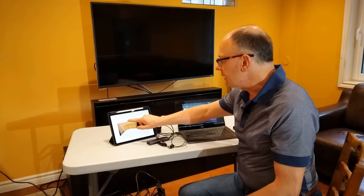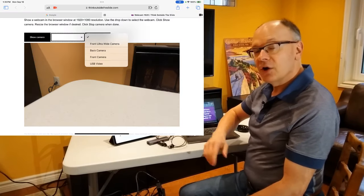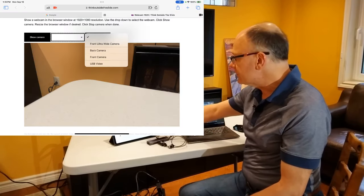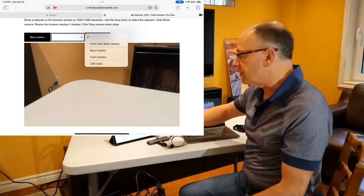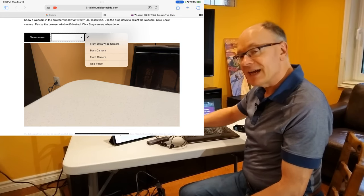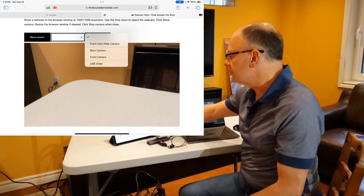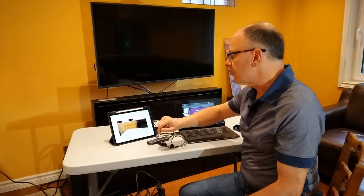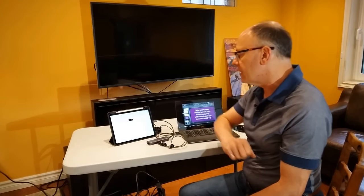But now when I drop down the list, you'll notice I now have all the cameras listed, including this one here, the USB video camera. That's what it calls this video capture device. So I'm going to tap on that and say show camera.